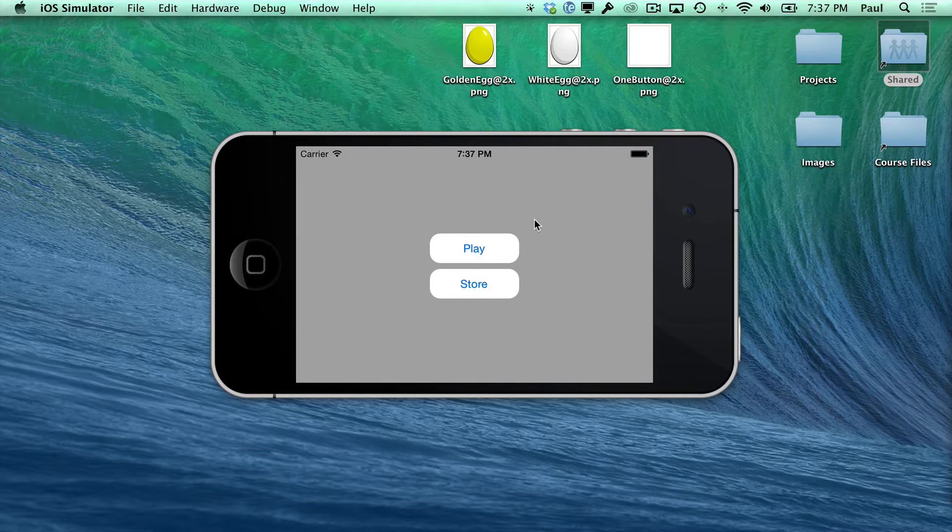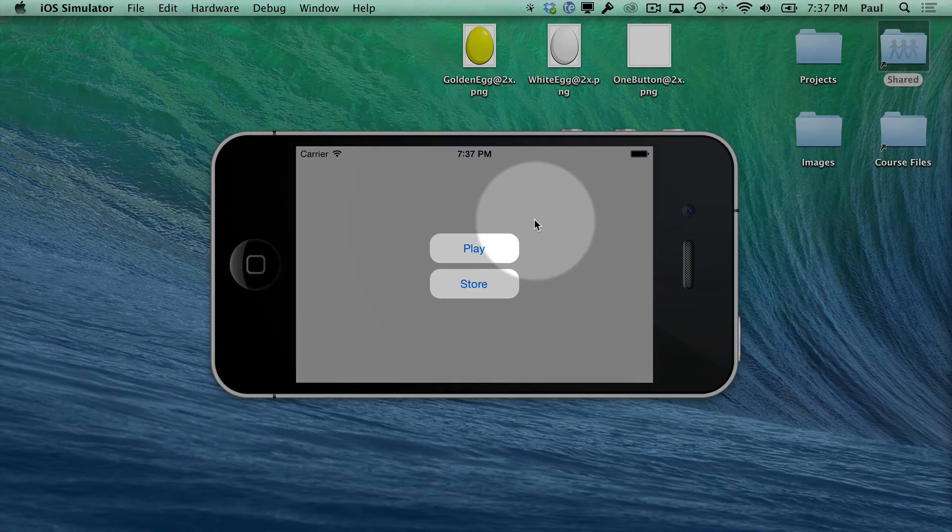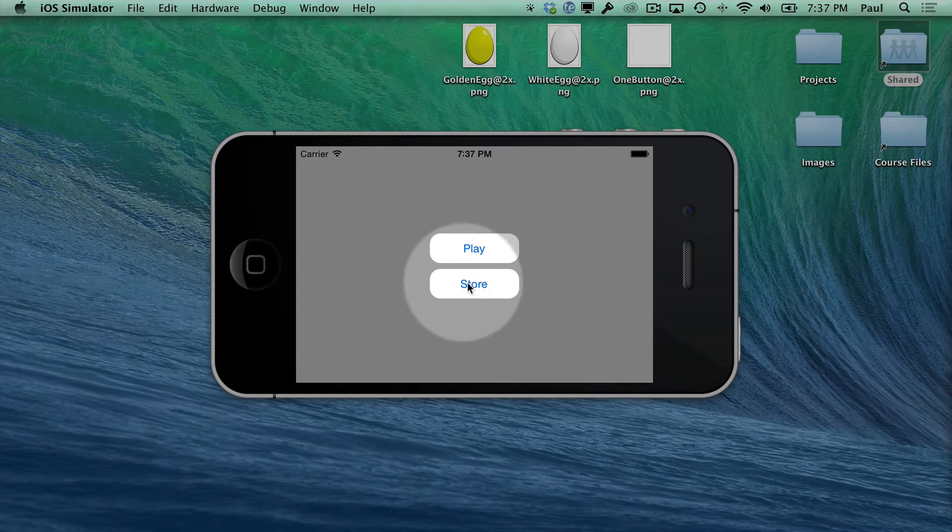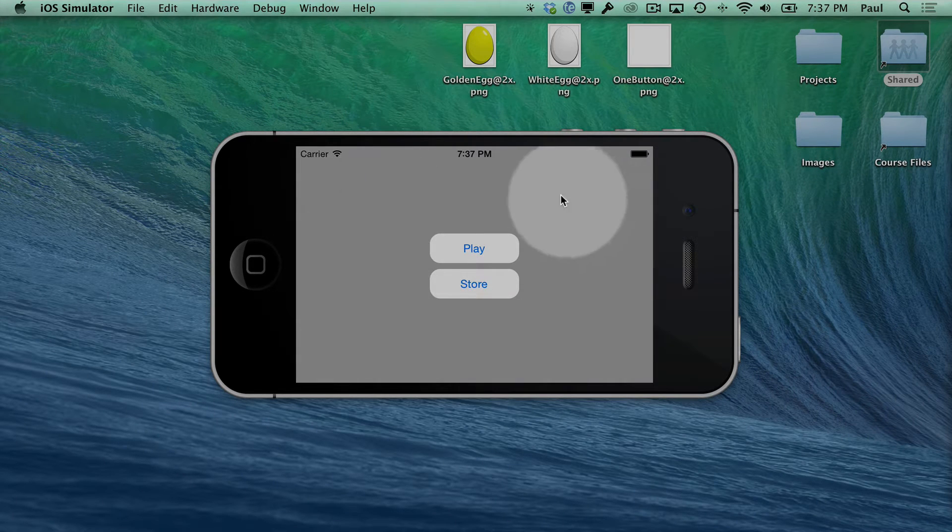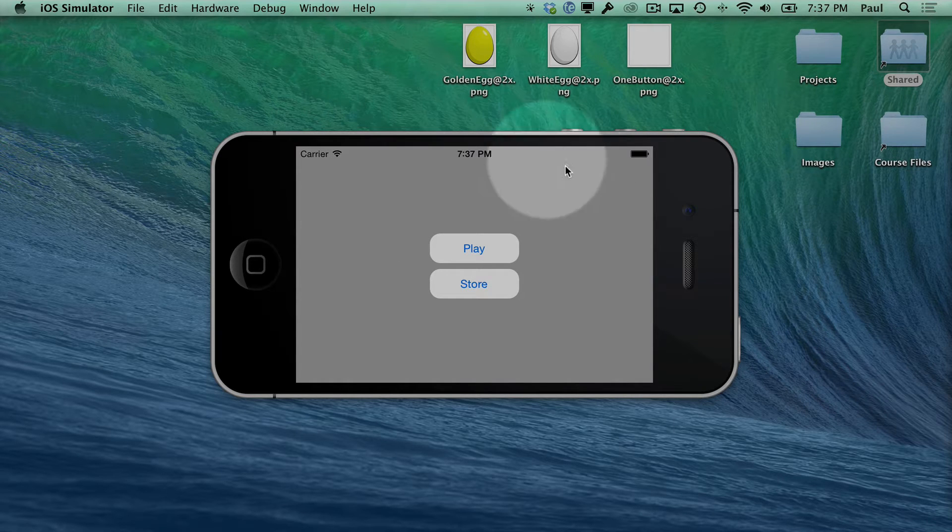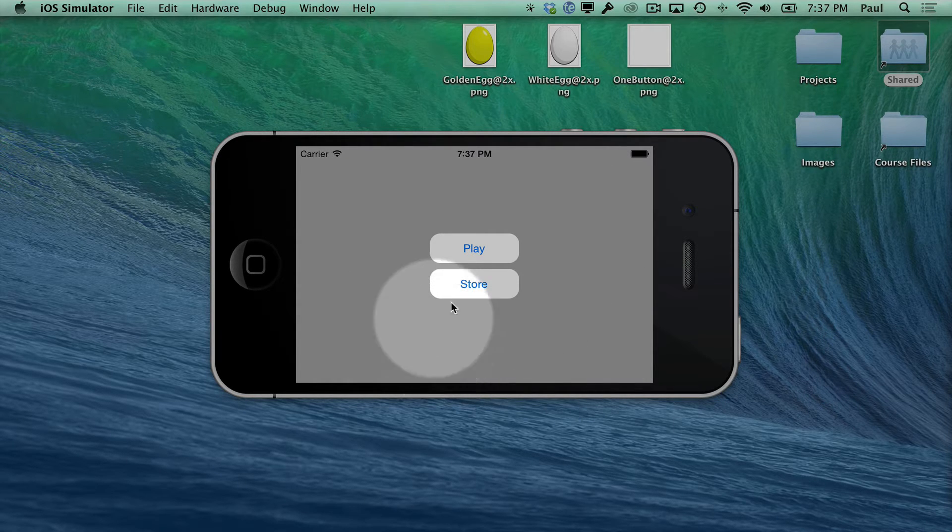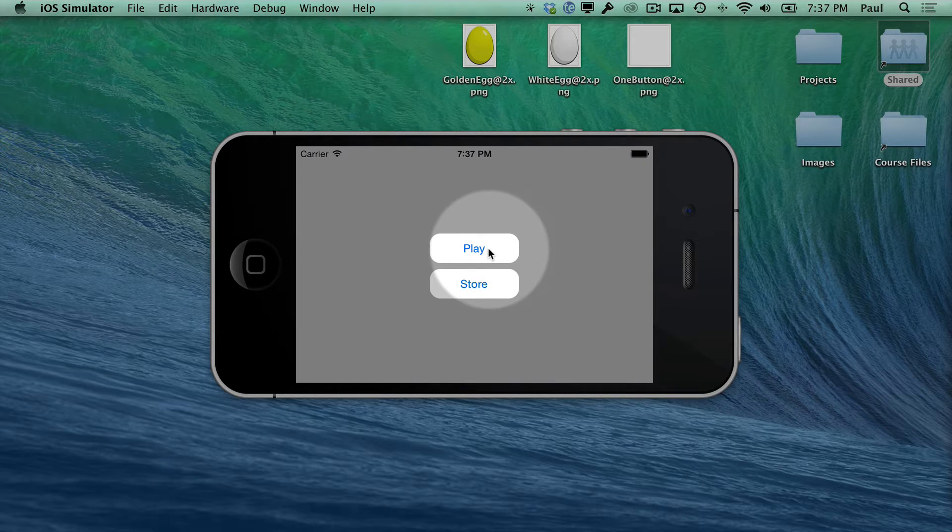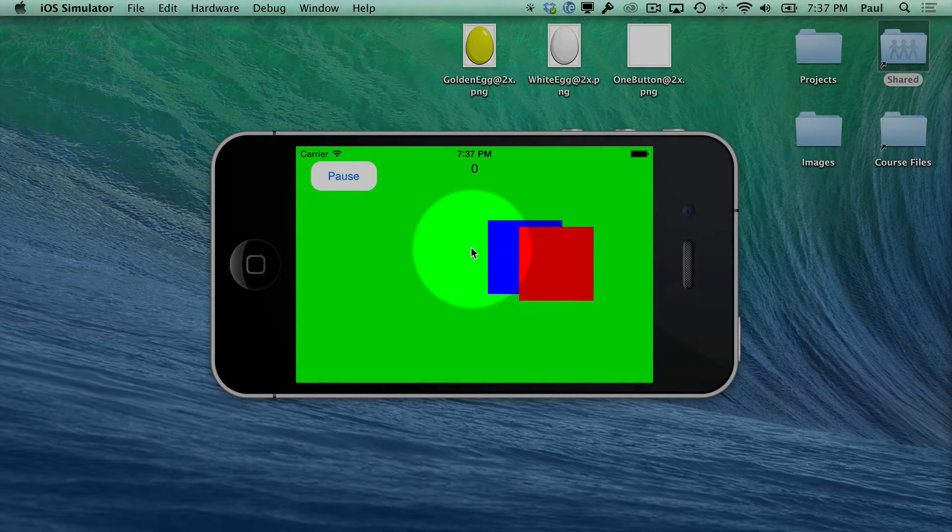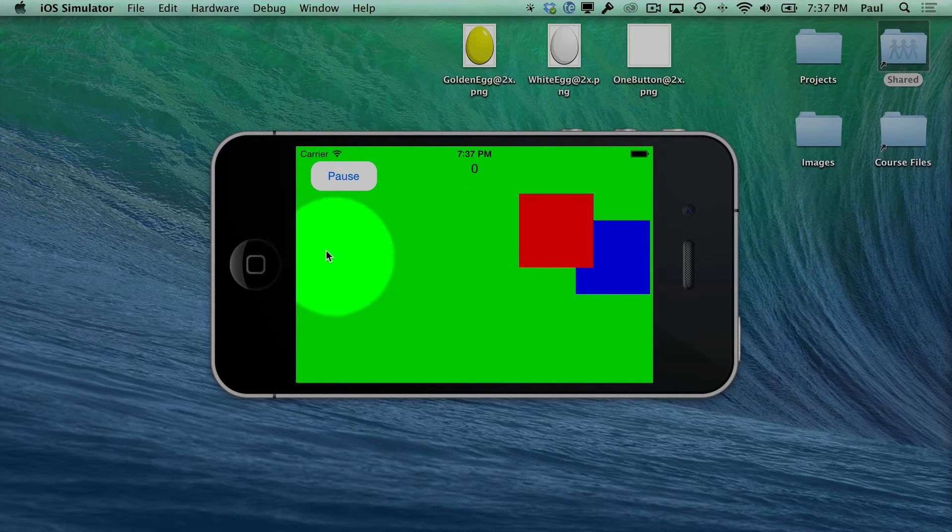Let me show you what we're building. Right here we have two buttons. You can imagine having your game start screen like Angry Birds here, and you'd have some kind of image that an artist would make. After that, you'll hit the play button to start the game.